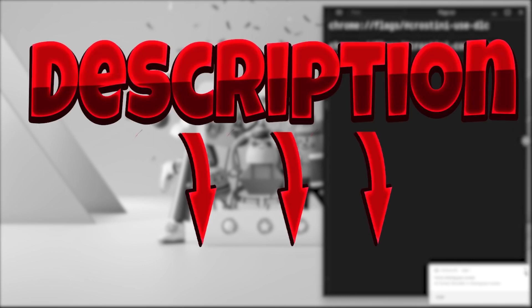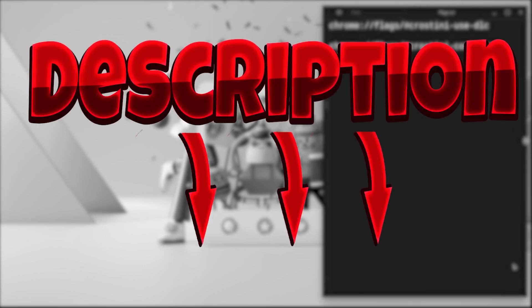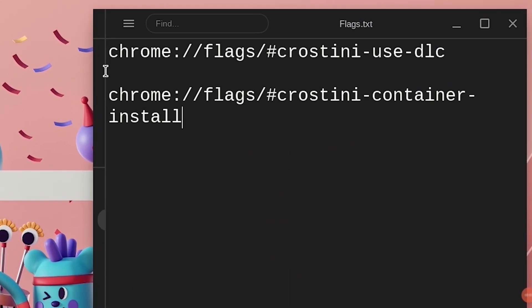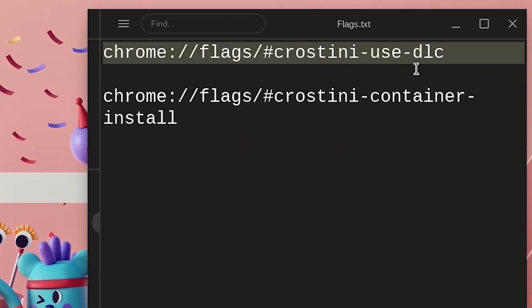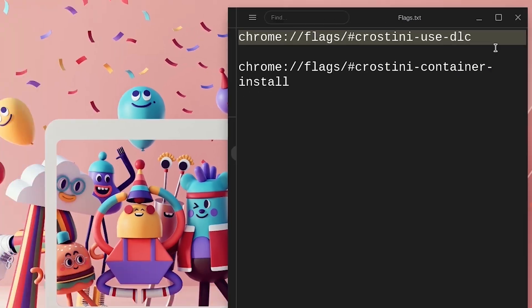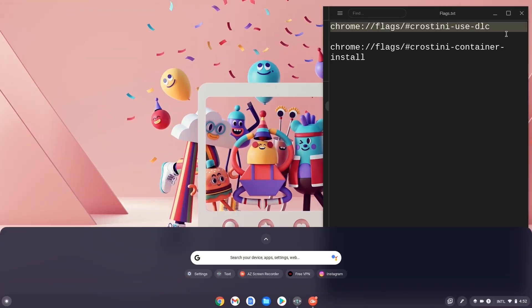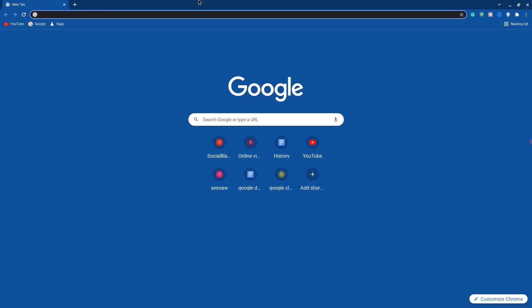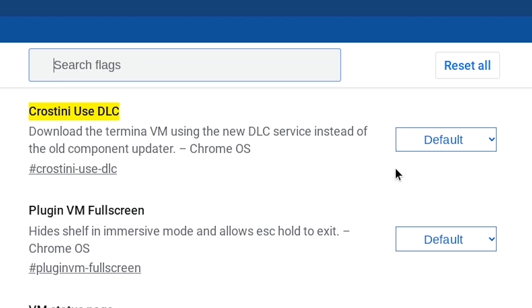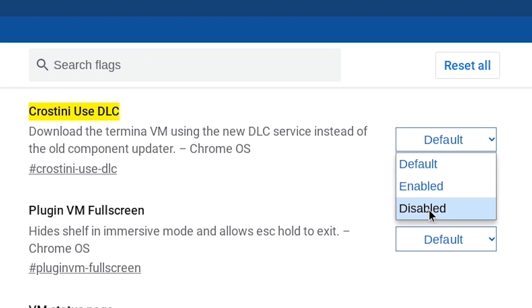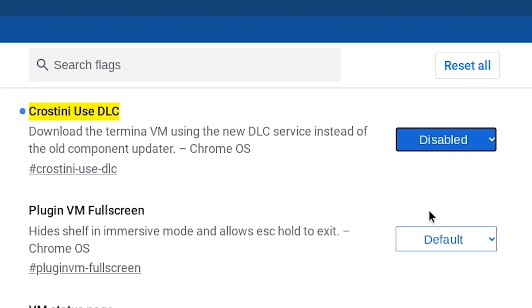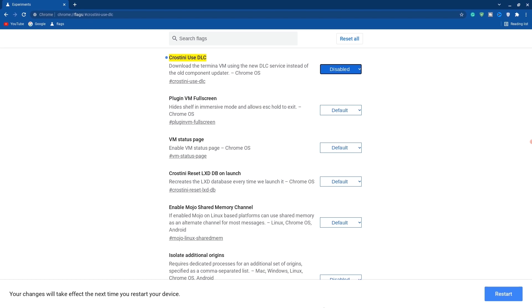Now go down in the description and copy the codes we'll be using. Copy the first Chrome tag, go back, hit the search bar and type in Chrome. Once Chrome comes up, paste this into Chrome and hit enter. Now click default and change this to disabled because we don't want it enabled.